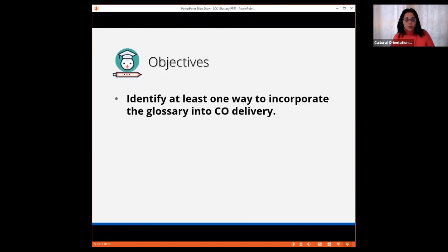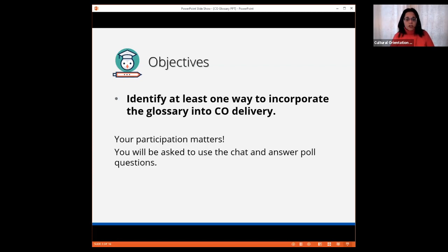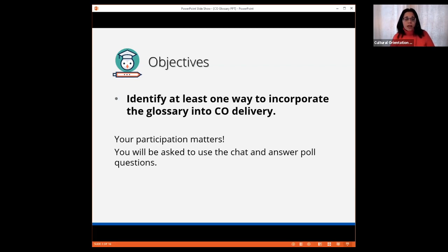Today's objective is for you, CO providers and interpreters, to identify at least one way to incorporate the glossary into CO sessions. Please remember, your participation matters to us, and we encourage you to comment in the chat, respond to the polls, and participate during the discussion.